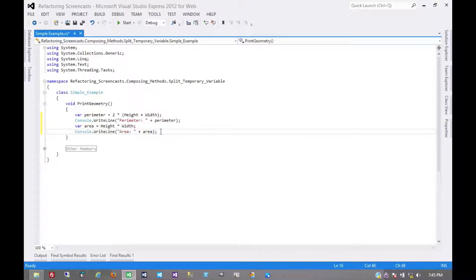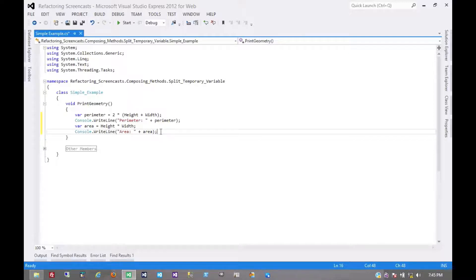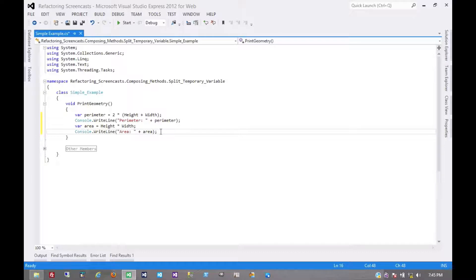Now, some developers might defend the use of their reassigned temporary variables by citing performance. Now, granted, they might be saving a couple of bytes here or there on the stack.